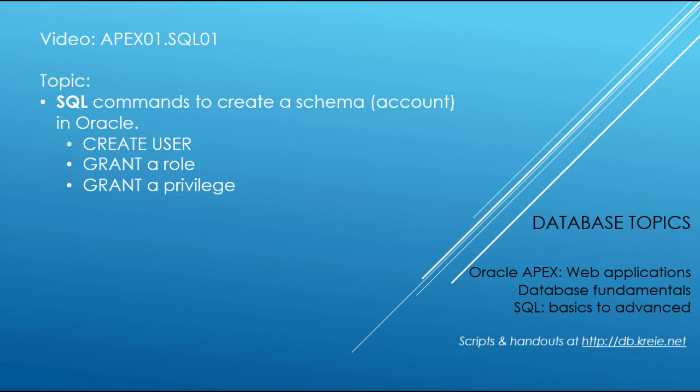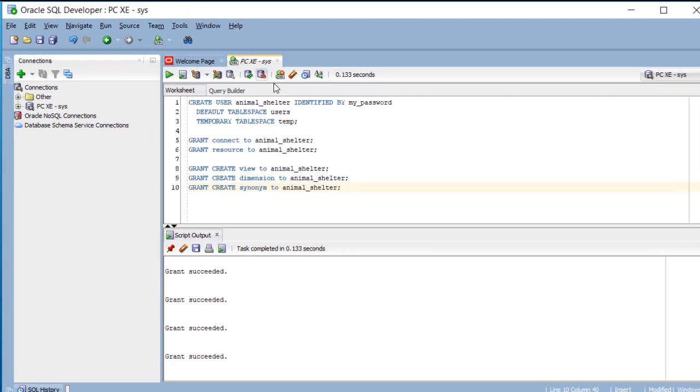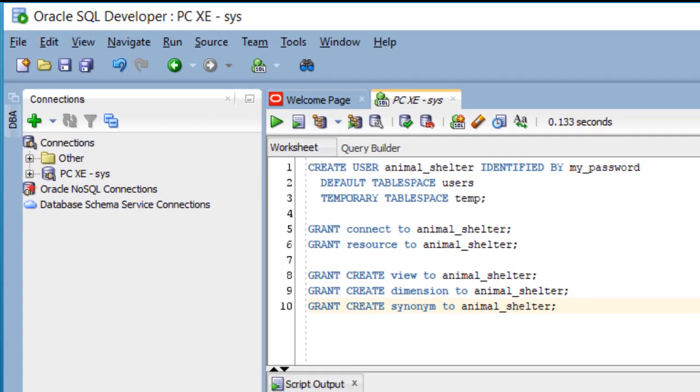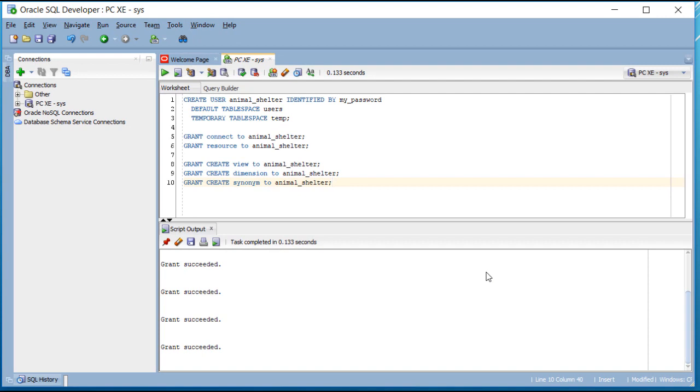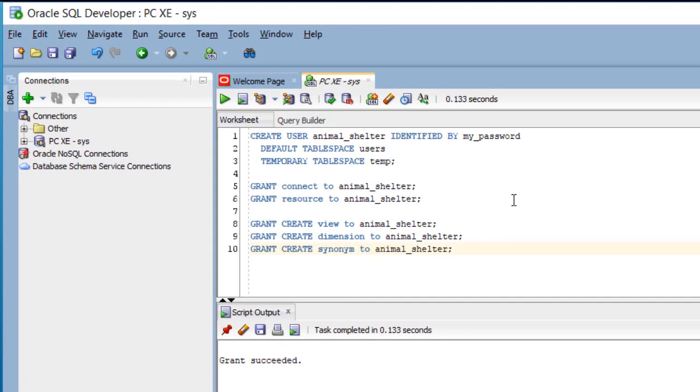I'm going to switch to SQL Developer. I'm using SQL Developer and I'm logged in as Sys, which is an administrator account in the Oracle database environment. These were the commands that were run in video APEX 01.